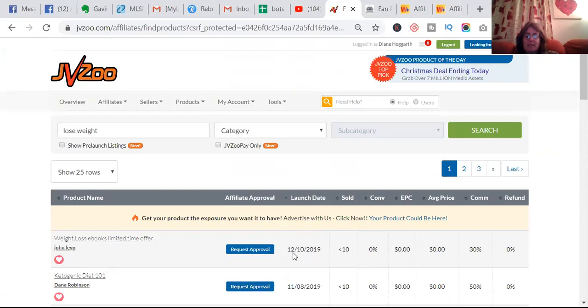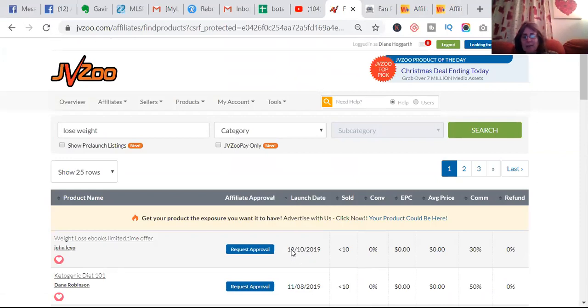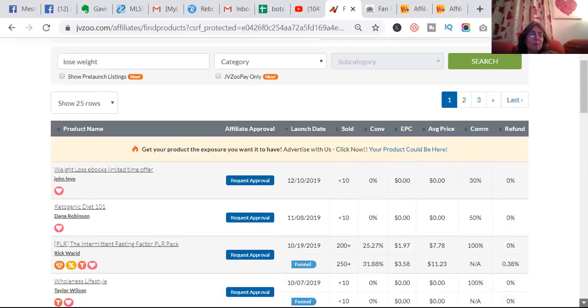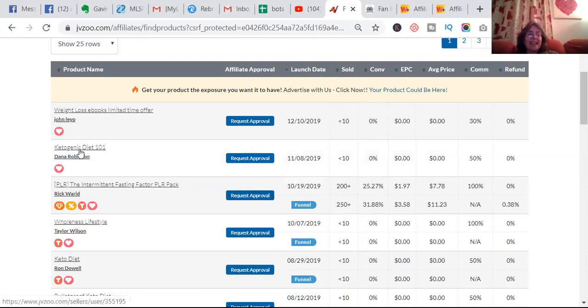If you click on the launch date, it'll give you the more recent ones. That's the 10th of December, I think. This is American though. So weight loss ebooks - keto diet, all the rage.